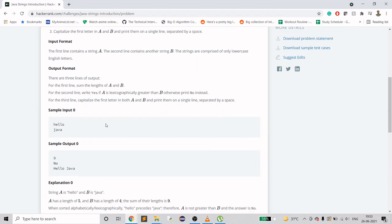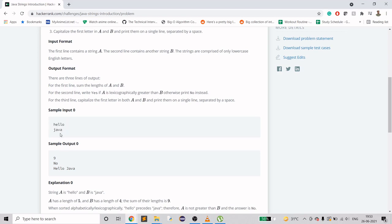If we are given 'hello' and 'java' as two strings, the length of both - this one is length five and this one is four, so that's nine. Alphabetically, A is not greater than B because H comes before J. That's how we are calculating that this is not greater than B. When A is greater than B we print 'yes', otherwise 'no'.